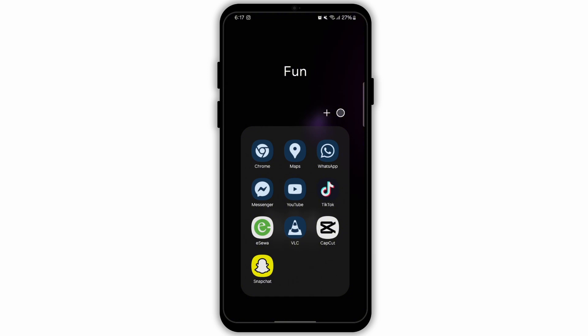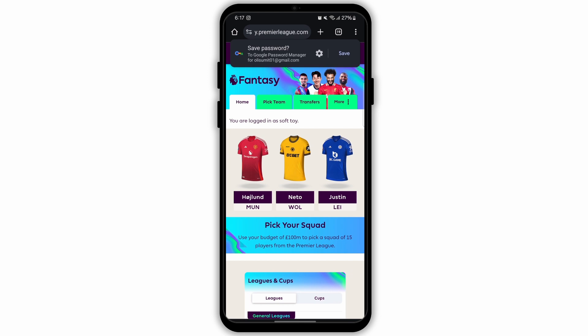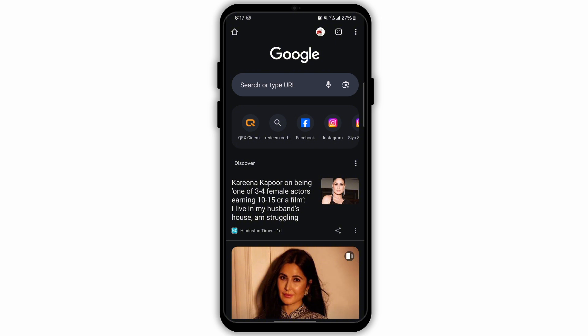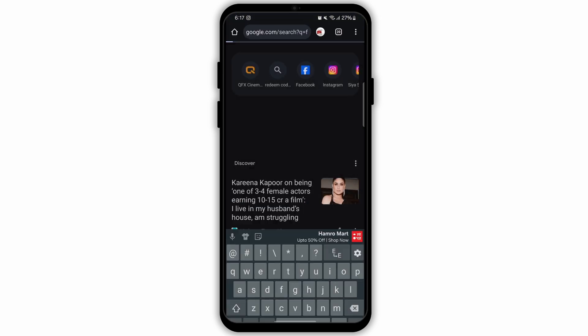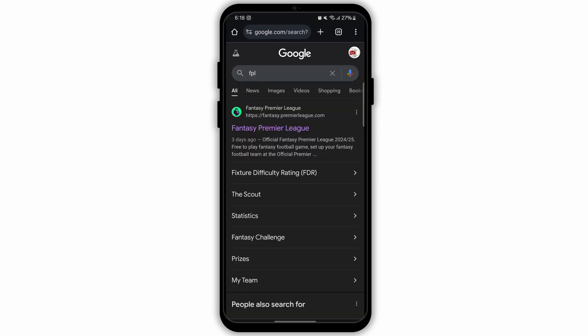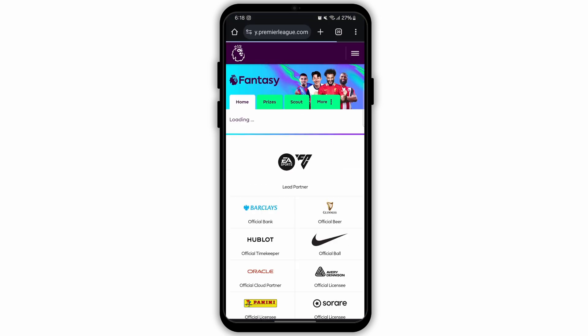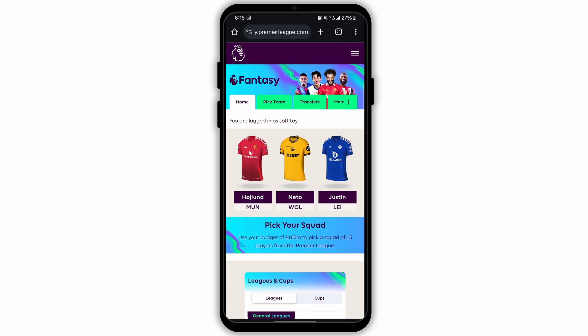Firstly, open any web browser. Here I'm opening Google Chrome. In Google Chrome you need to land on the official website of premierleague.com. I'm just going to open a new tab here. Now go to the search bar on the top and type in FPL. Click on the first link that appears and login to your account.